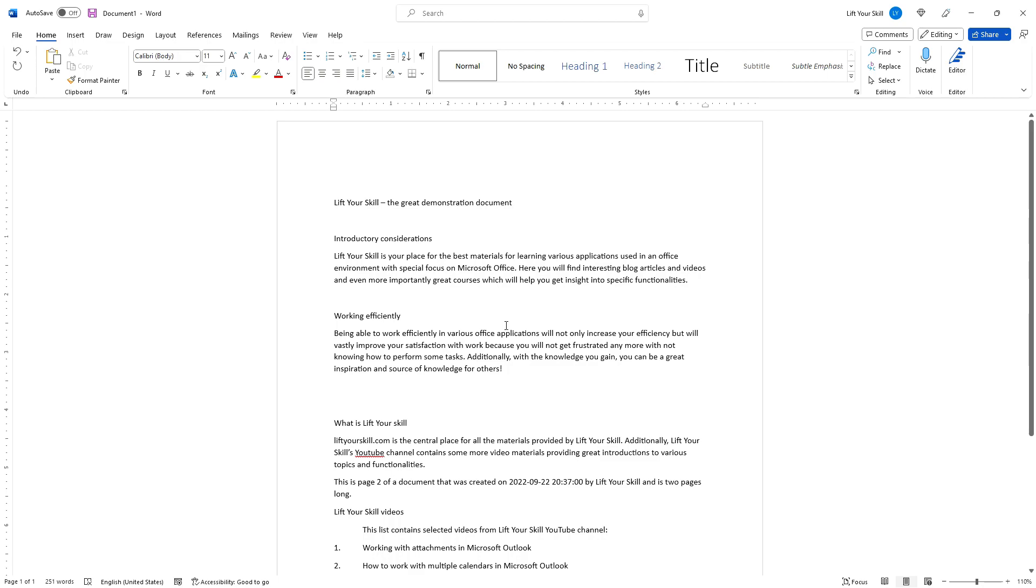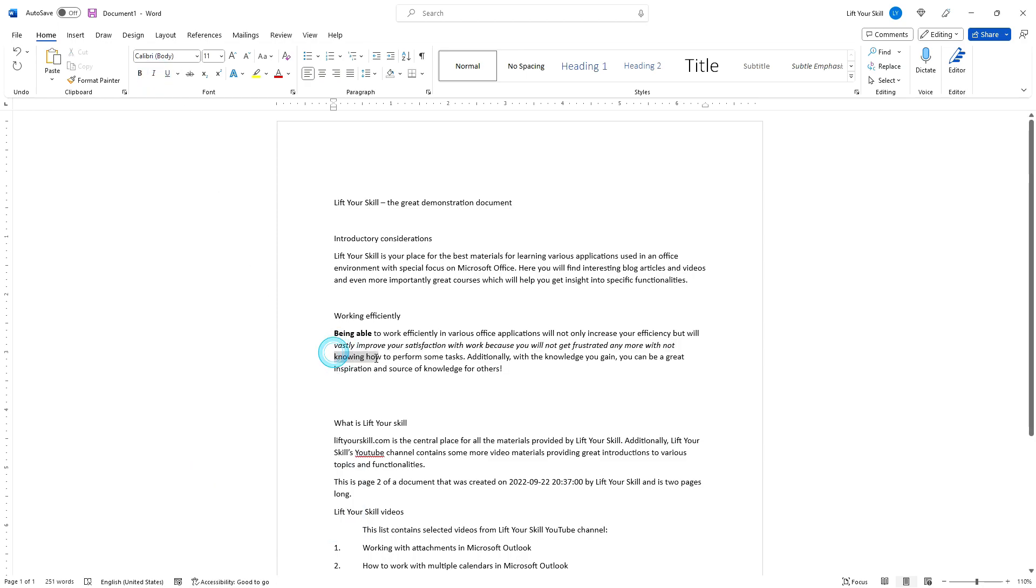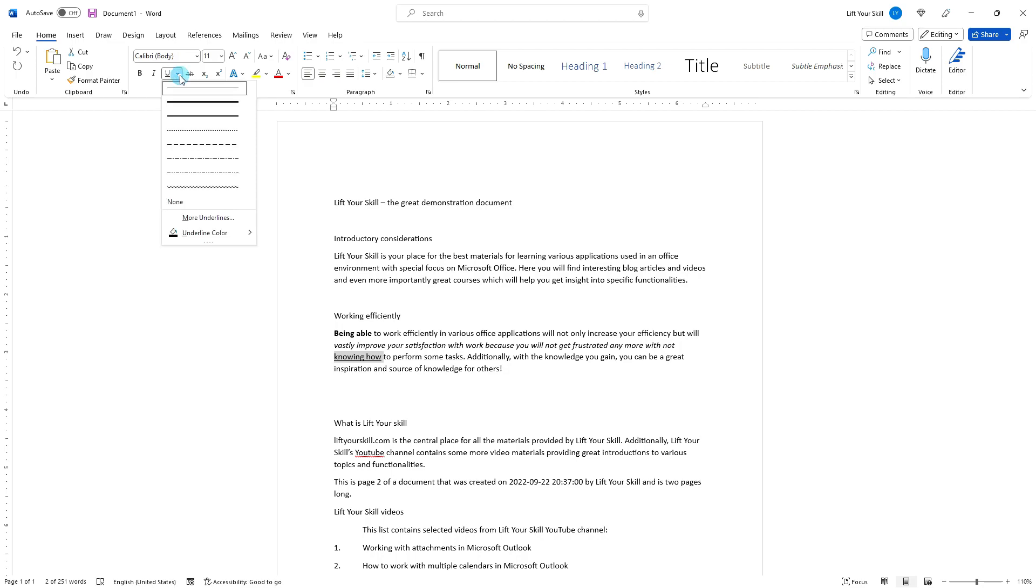The B, I, and U buttons in the bottom row of buttons make your text bold, cursive or in other words italics, or underlined. The underlined button has a small arrow next to it. If you click it, you can choose the formatting of the line that underlines the text.